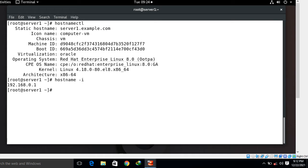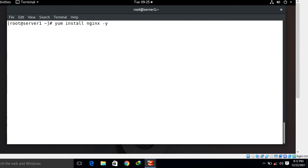The first step is install Nginx. For this I go with yum utility and remember yum repository should be pre-configured. I run the command yum install nginx -y.